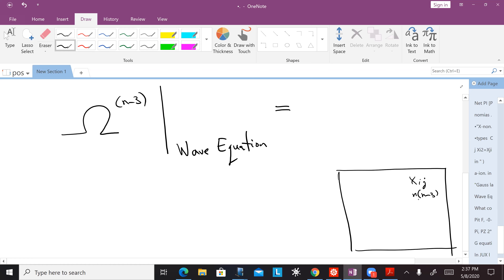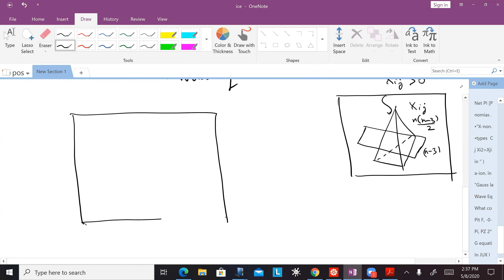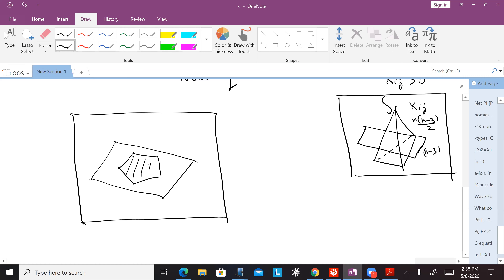We have this big kinematical space which is N(N-3)/2 dimensional. We have general solutions of the wave equation in this space — a general solution lives on an N minus three dimensional subspace. But we have the intersection of this with demanding that the solution of the wave equation is positive, so that the X's are positive.